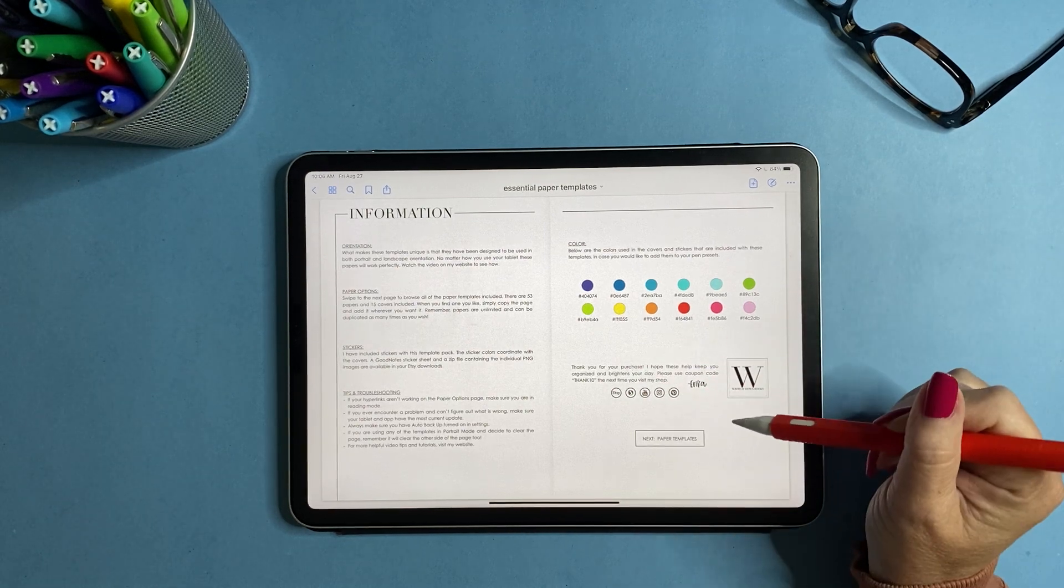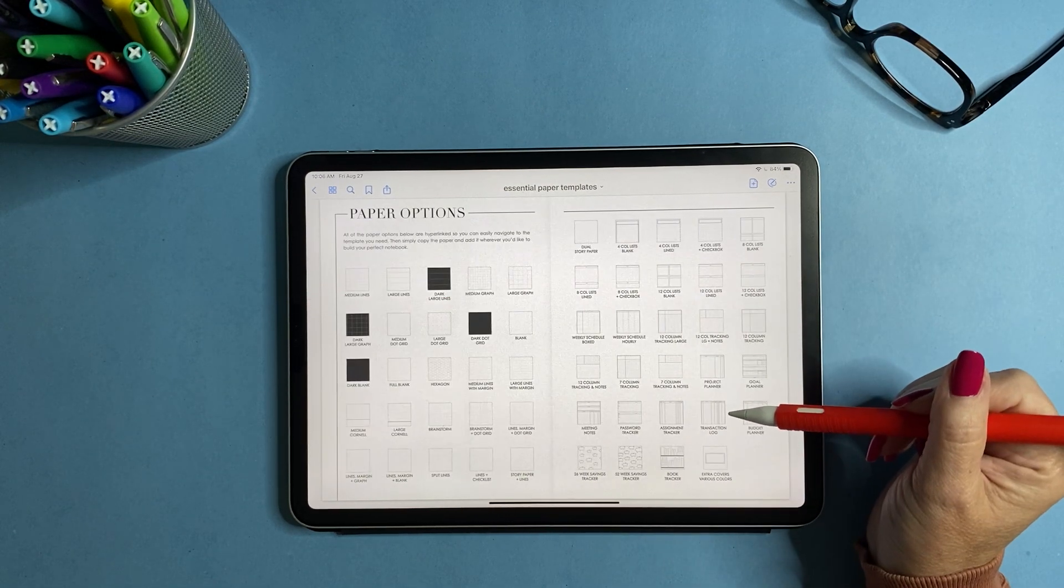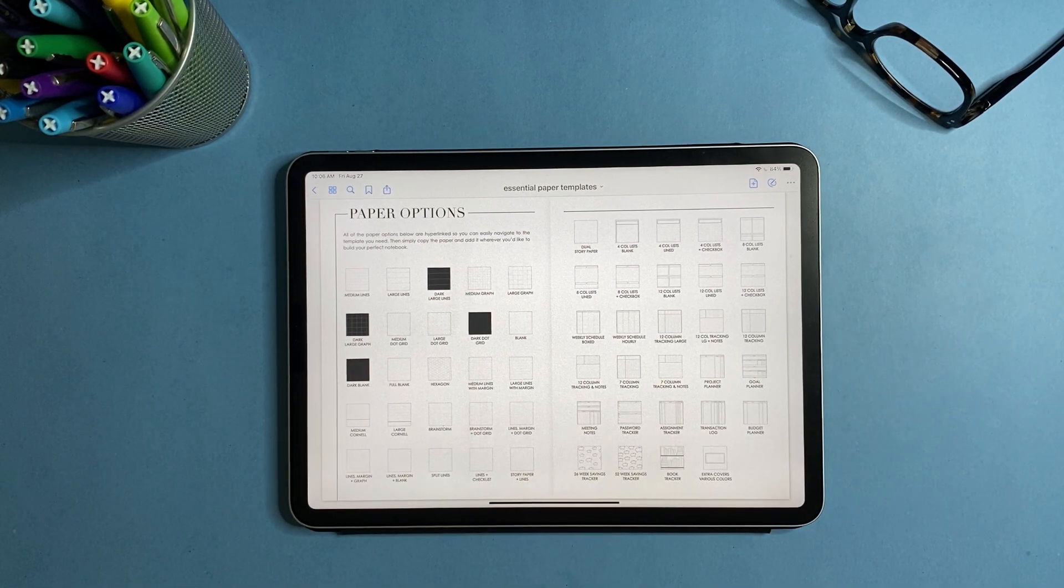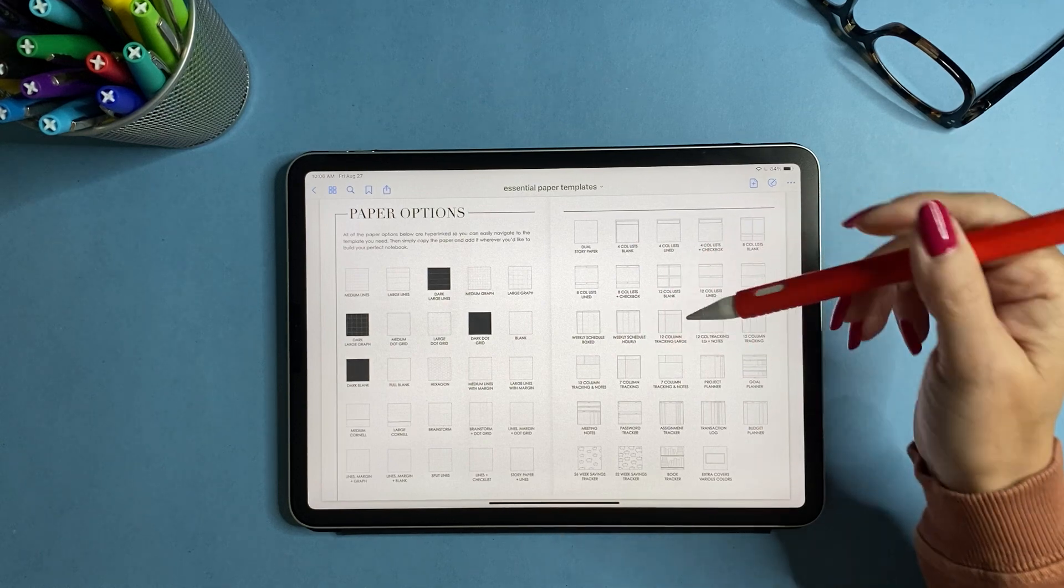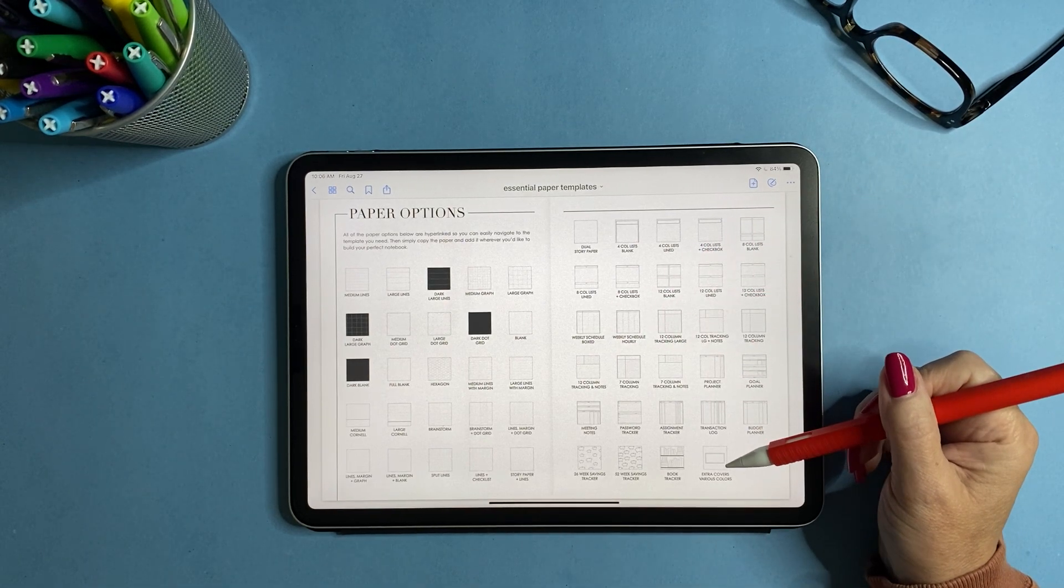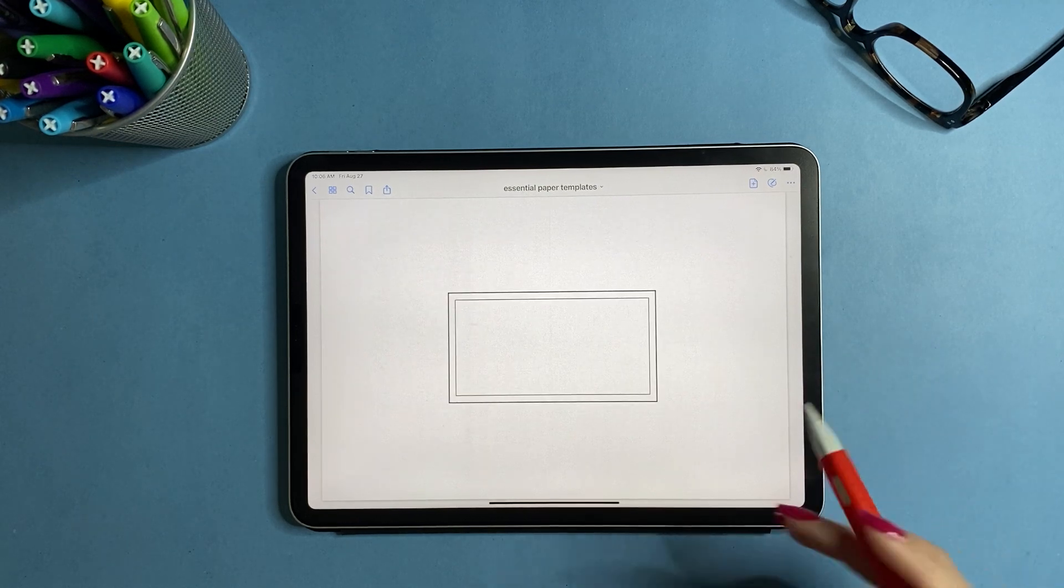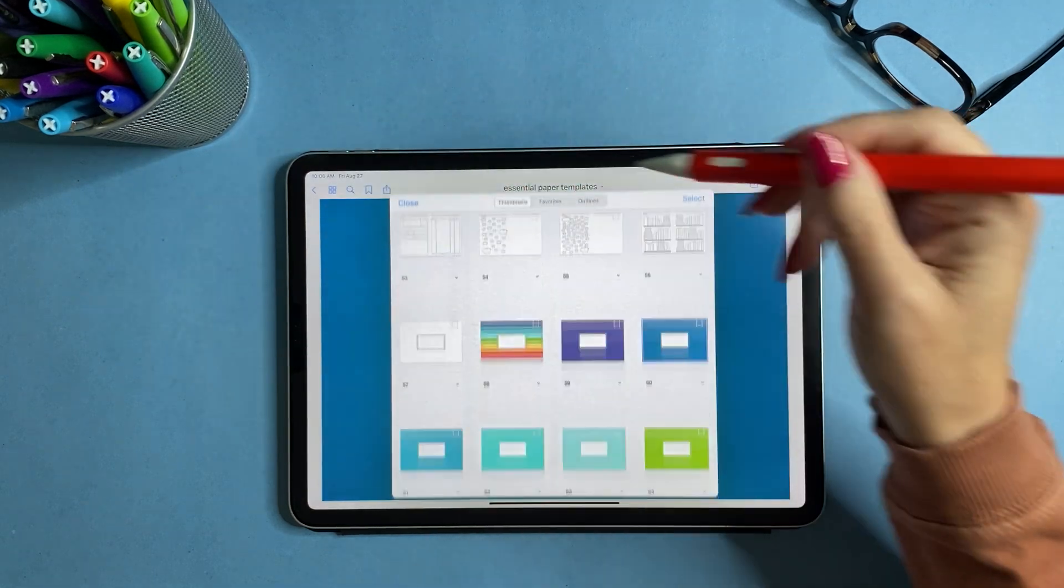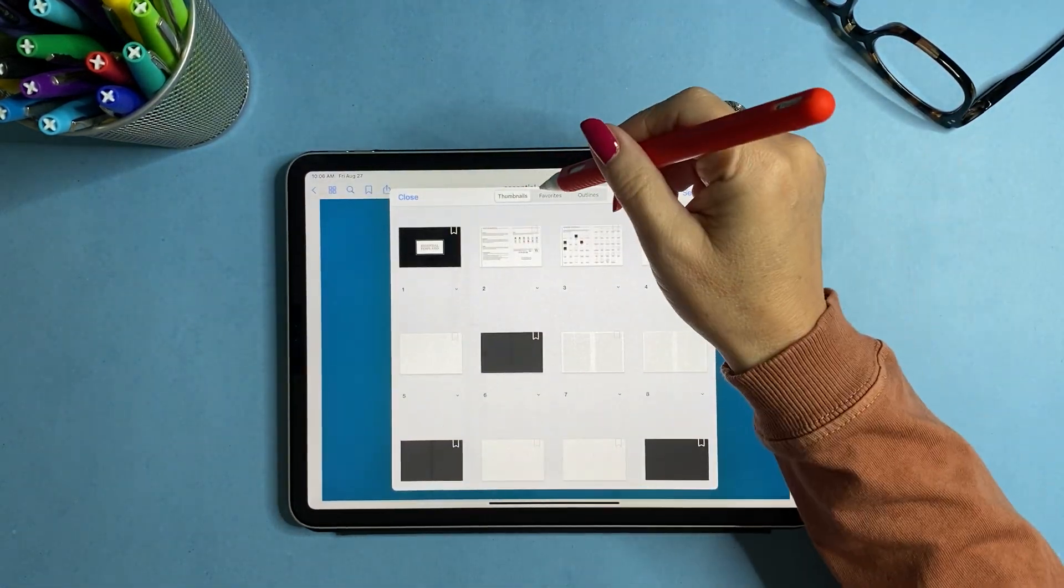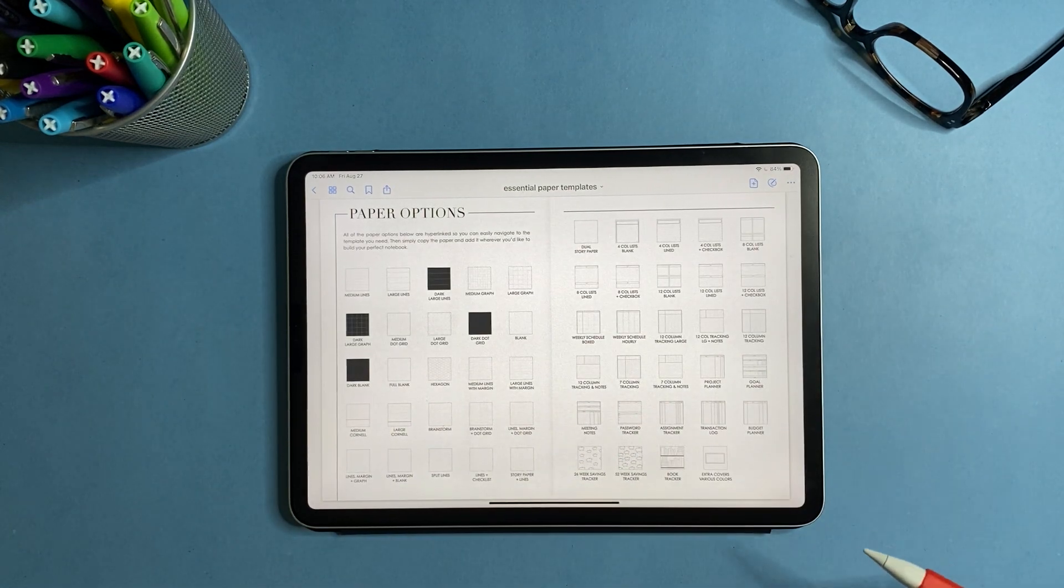And then I have my contact information here and then you can click on the little box and it'll take you to the paper options page. So what you have is you have 53 different paper options and then this box down here is the extra covers and when you click on this it'll just take you to the covers. Because these are paper templates you can use the thumbnails to get back to the main page to go through everything.